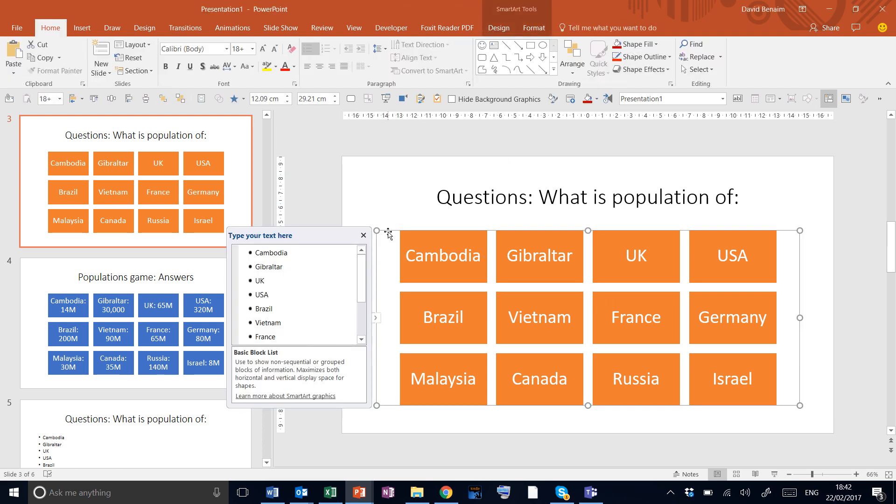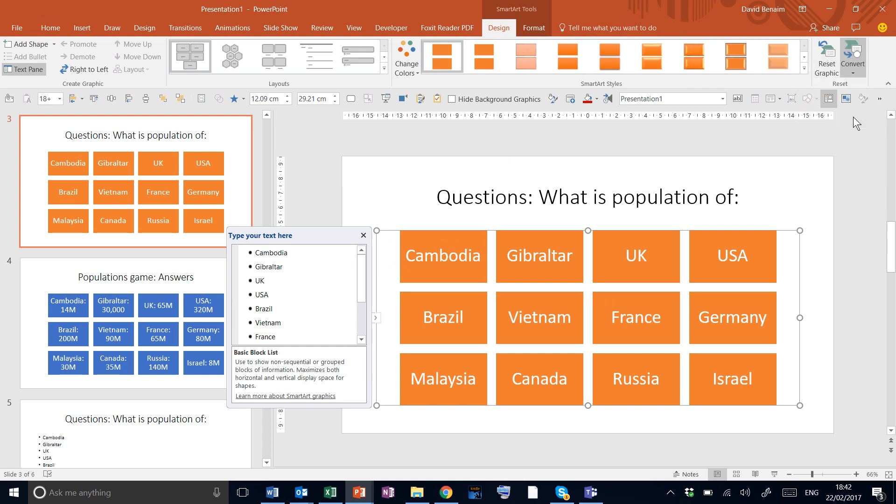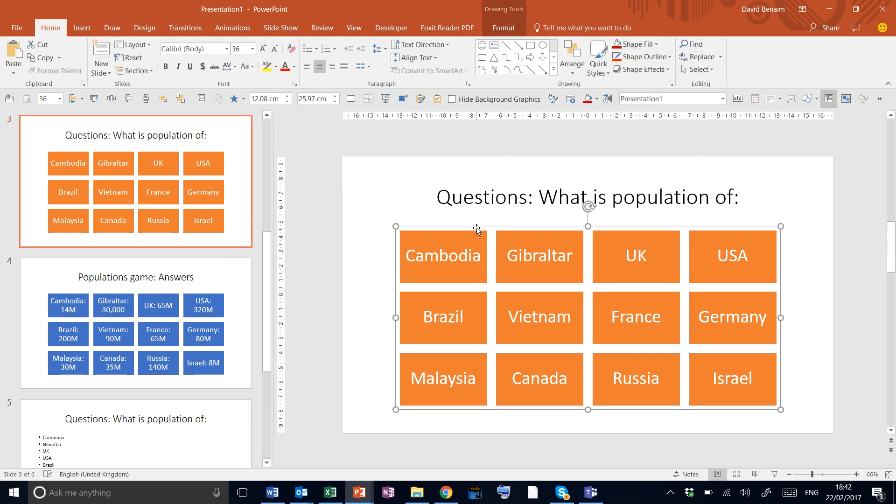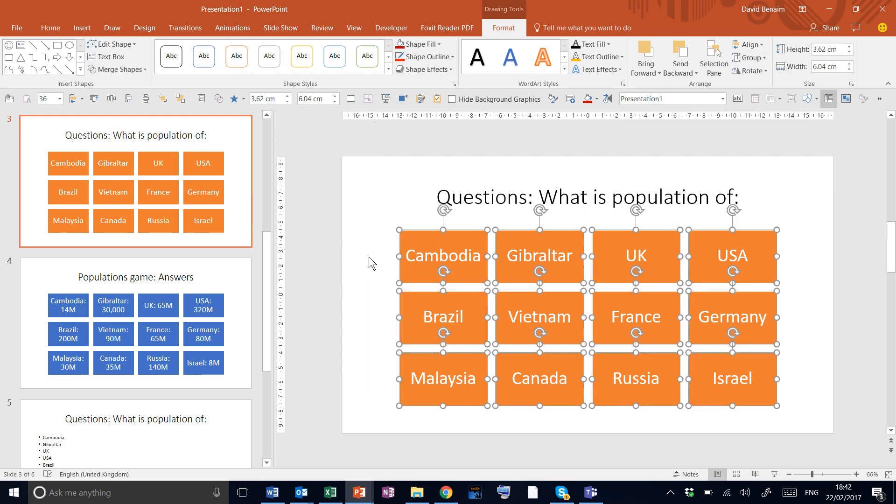The next thing we're going to do is break the SmartArt by converting to shapes, and then ungroup like that. So now they're all individual boxes. That's the fastest way to get text into boxes. You could also press Ctrl-Shift-G two times from SmartArt to ungroup it twice to look like this.